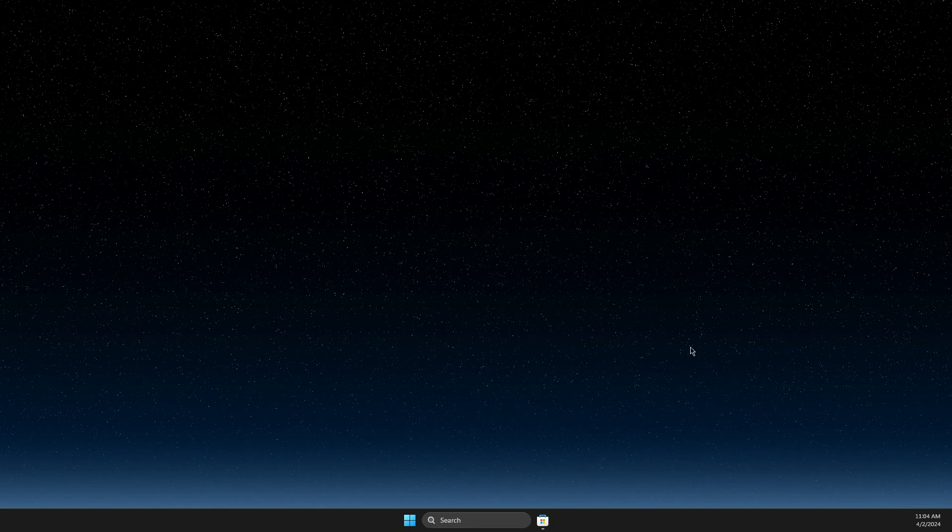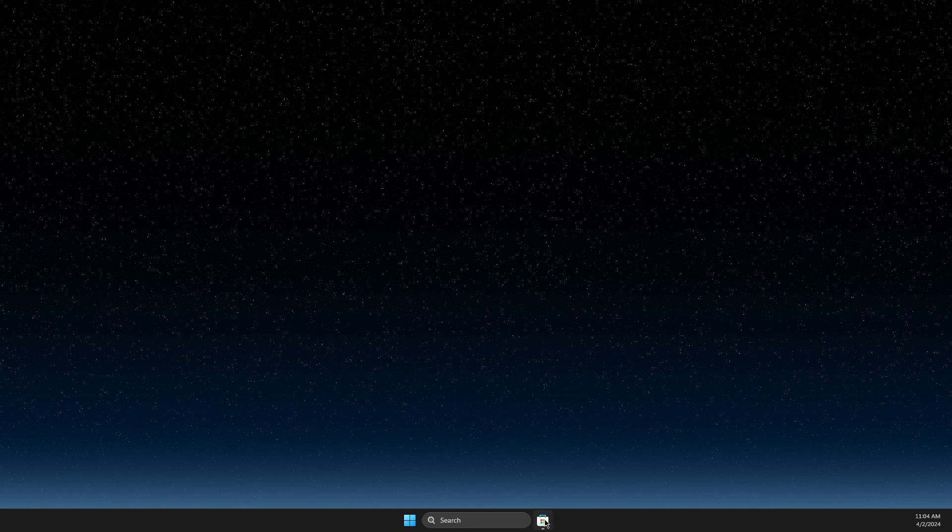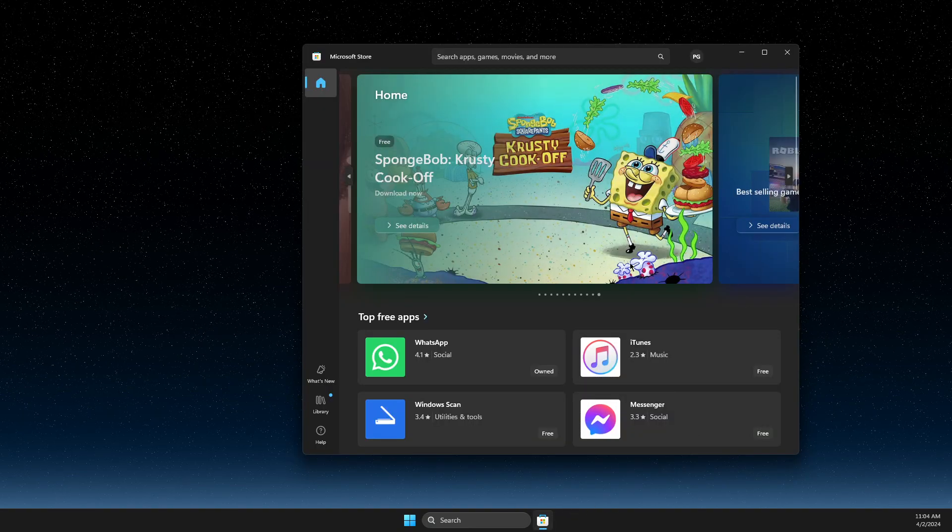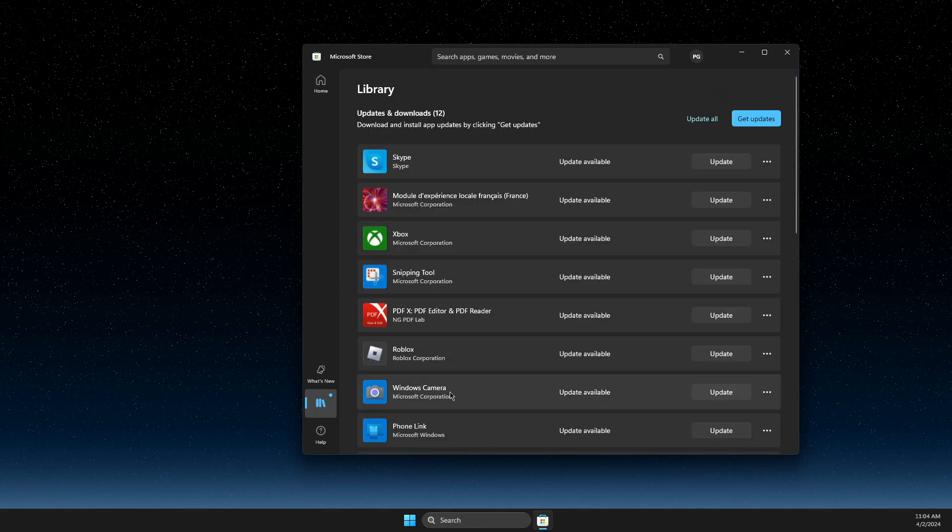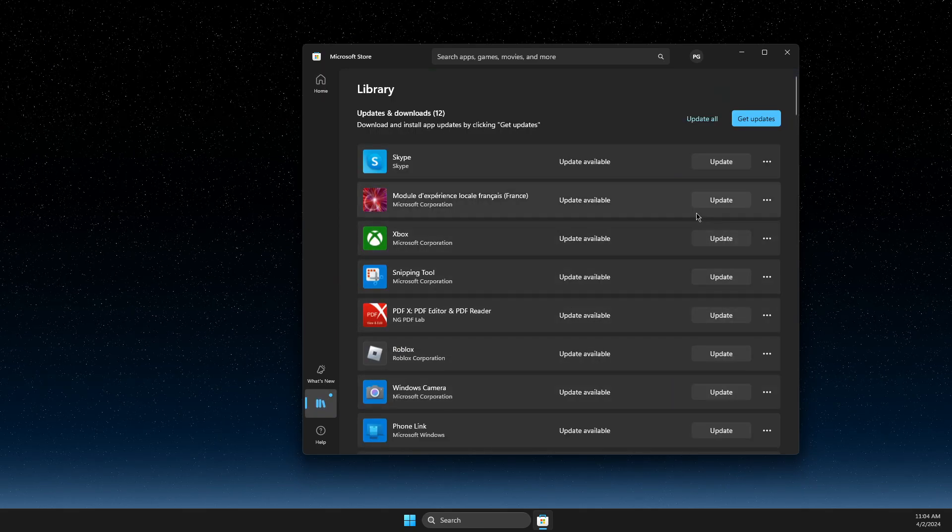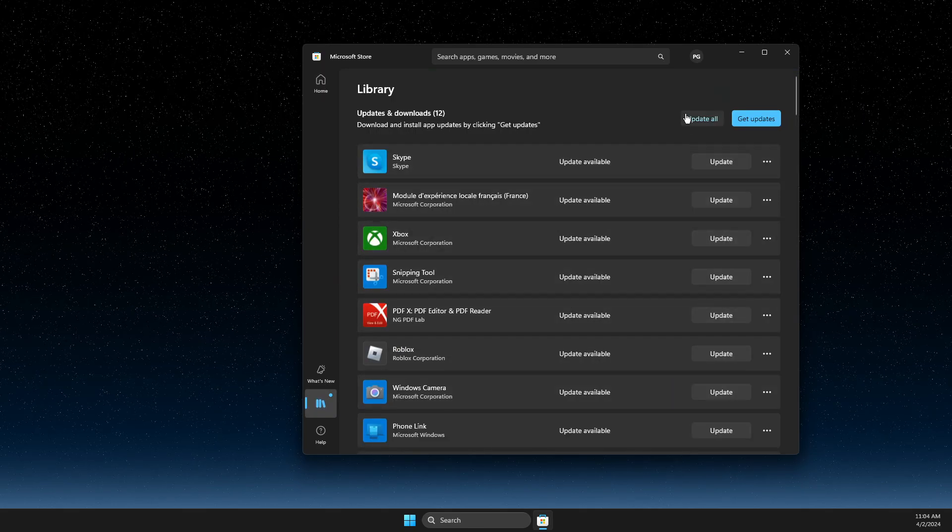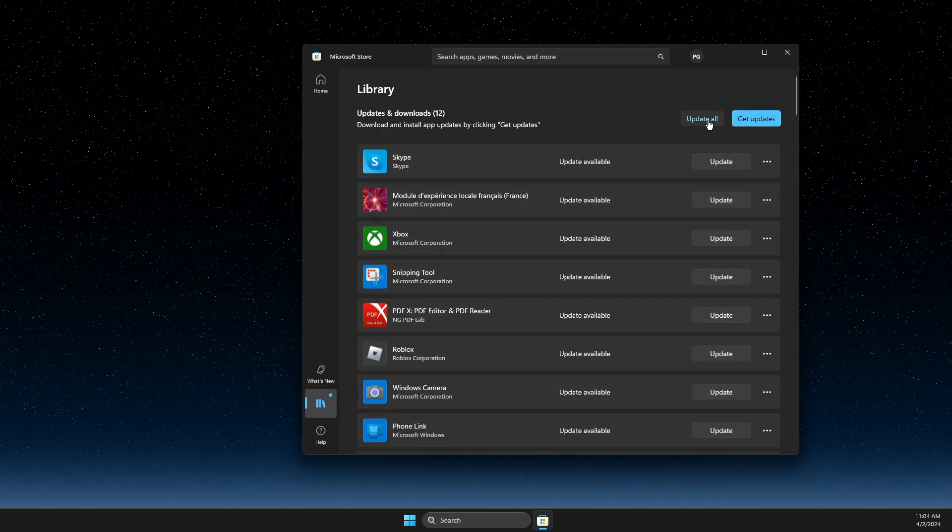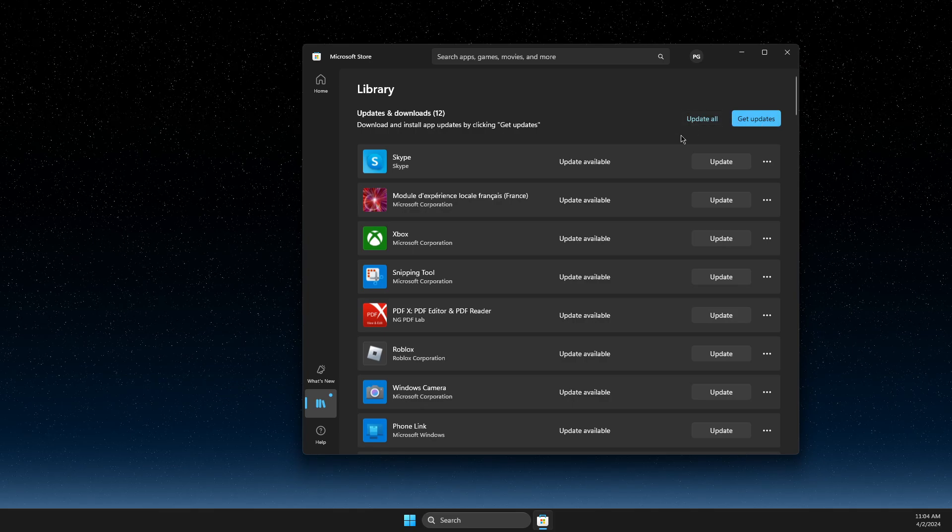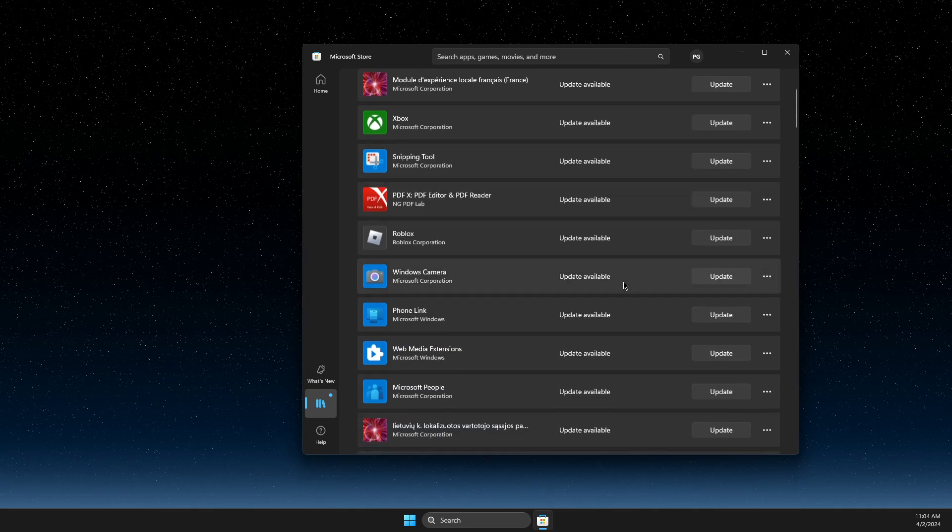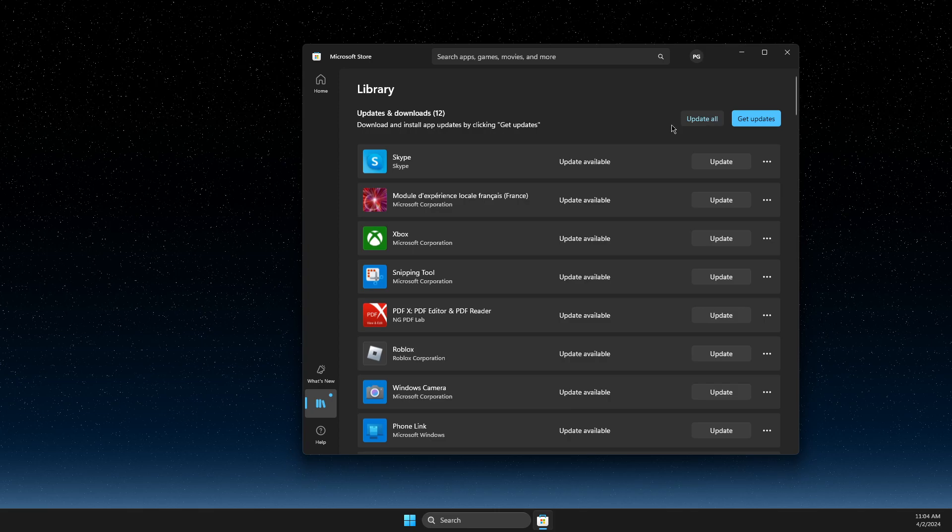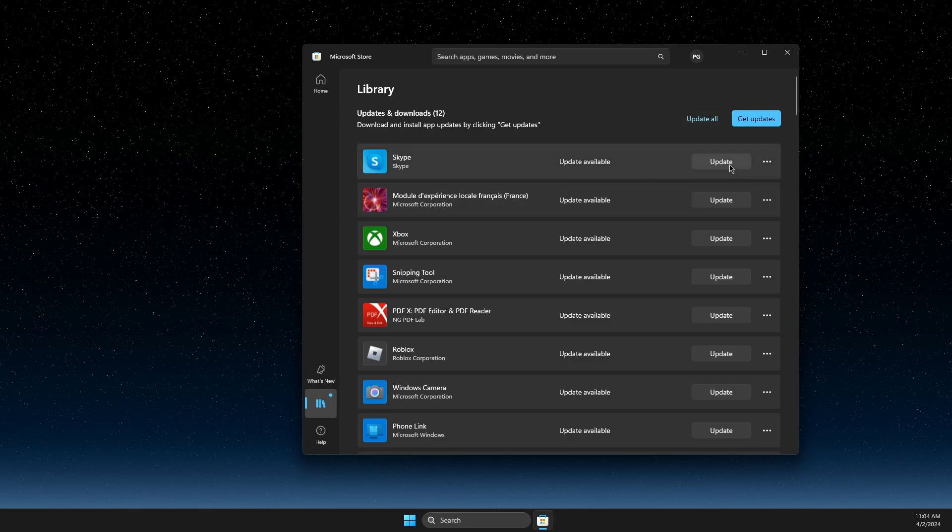First of all, you need to open up Microsoft Store, then go to Library. Once you're on the Library, you should see an Update All button or Get Updates. Just press that and you will update your apps here.